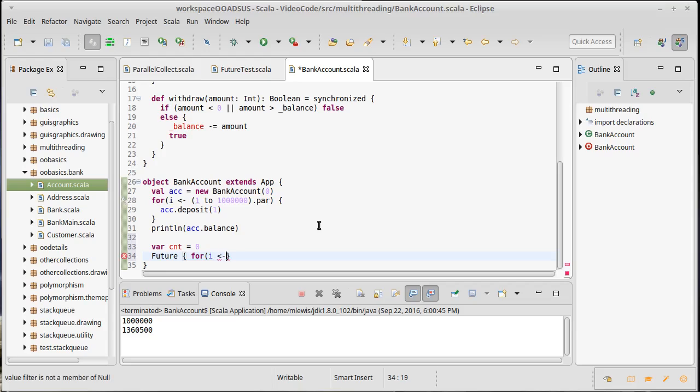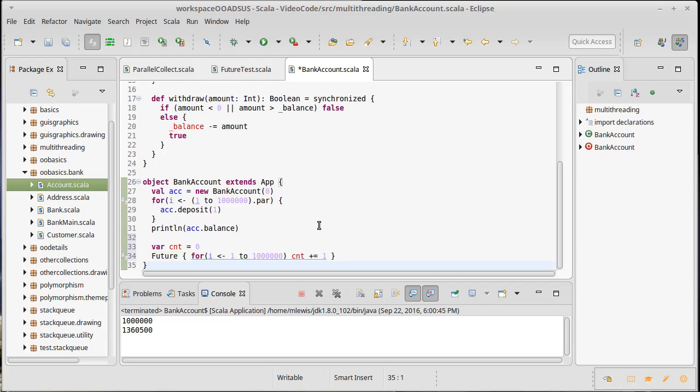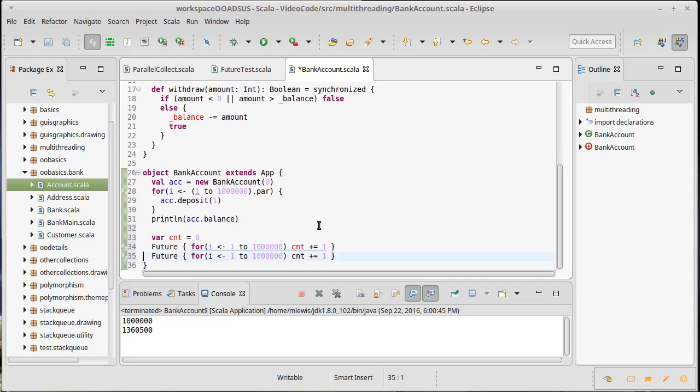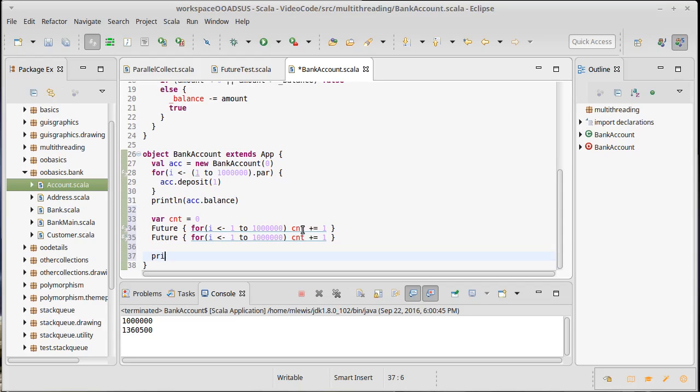I'm going to add a million to a counter. Of course we expect that if we do this twice, the result should be that cnt should have a result of two million. Note that the way I'm doing this, I'm just using these futures to spawn off threads that do work. As soon as the main thread finishes, those will be done.